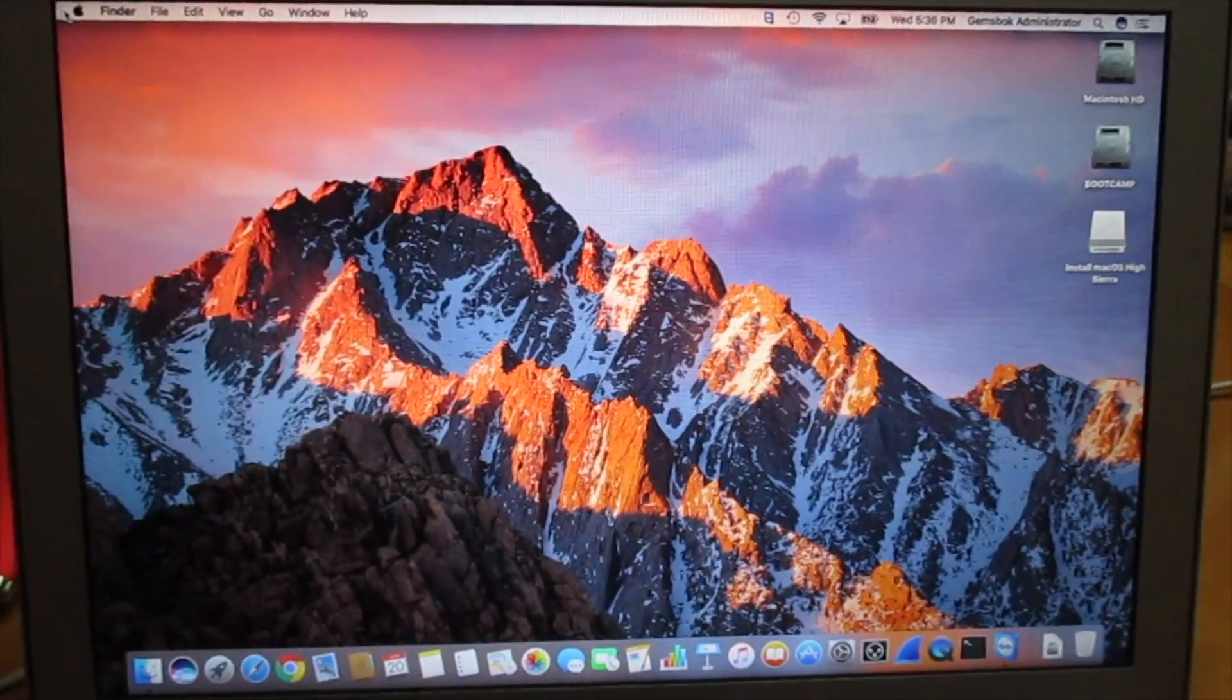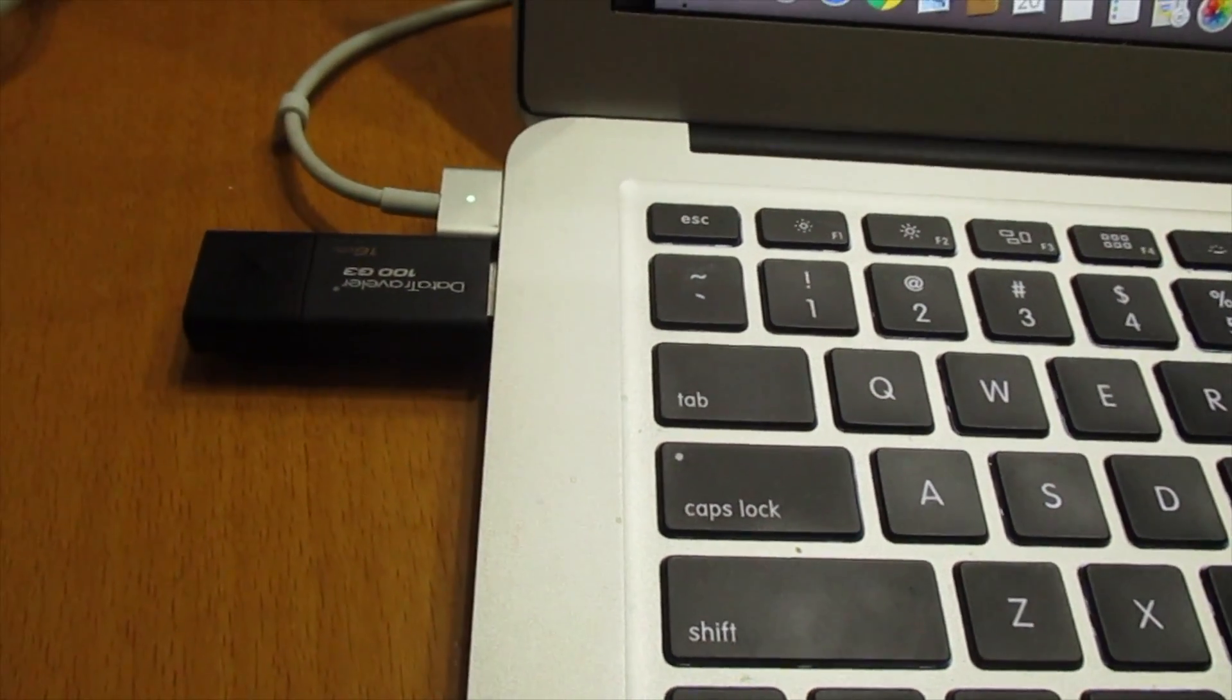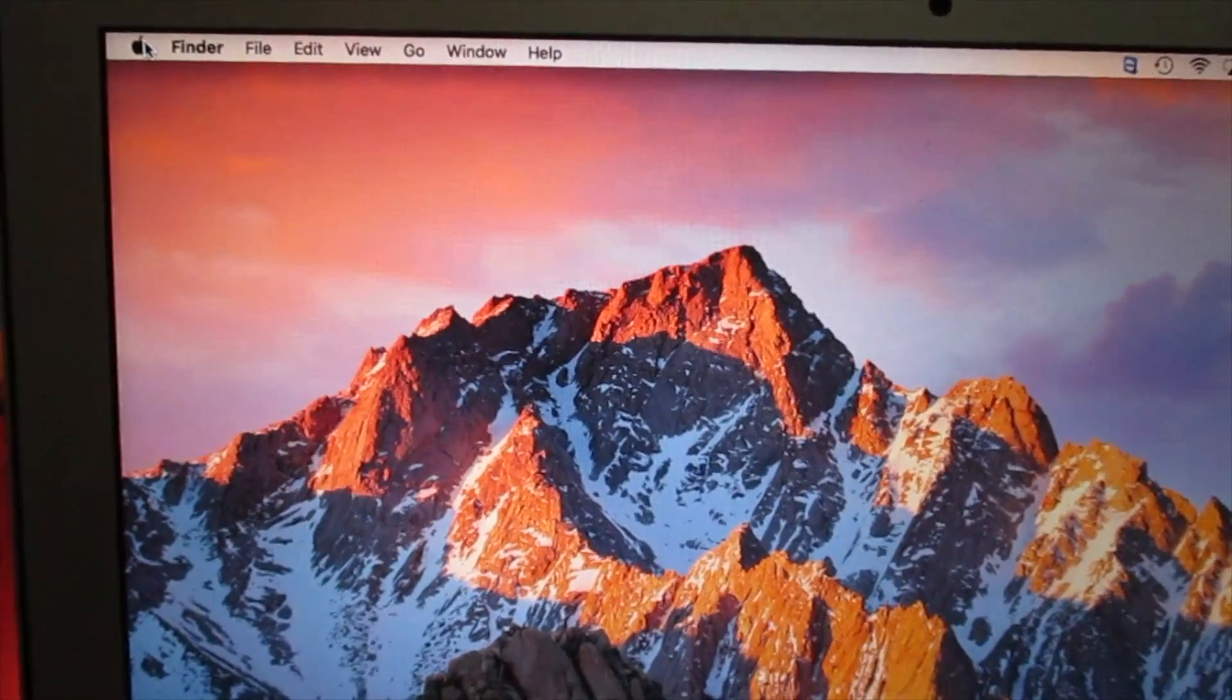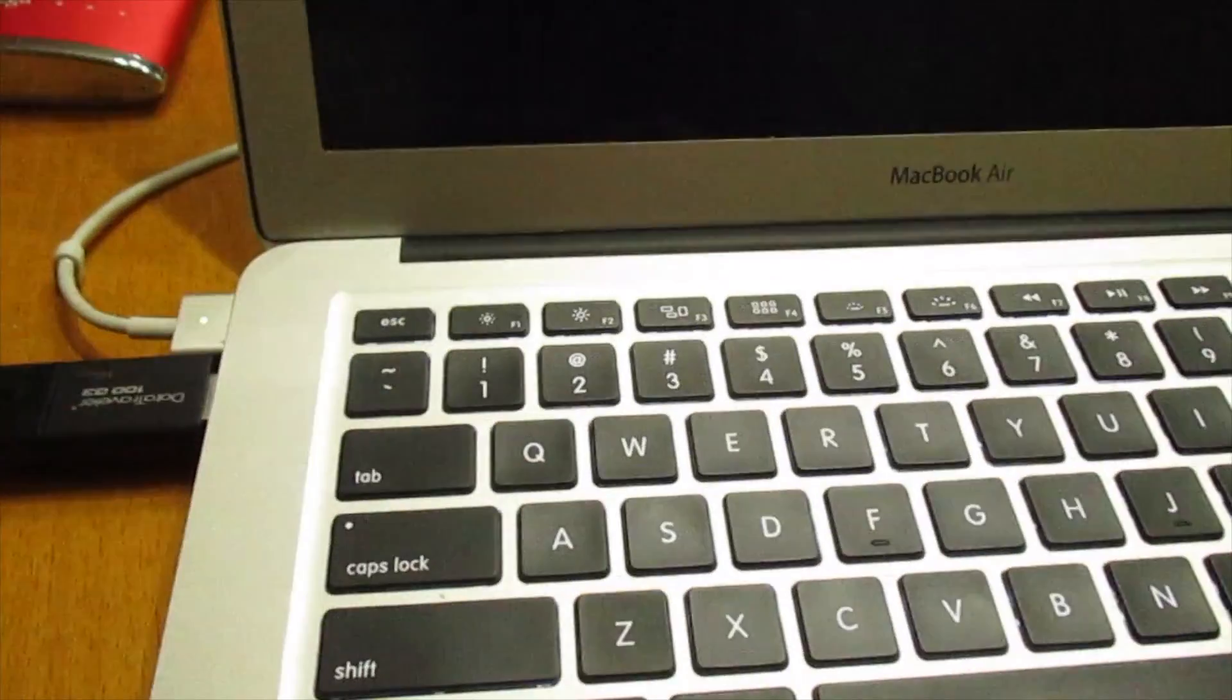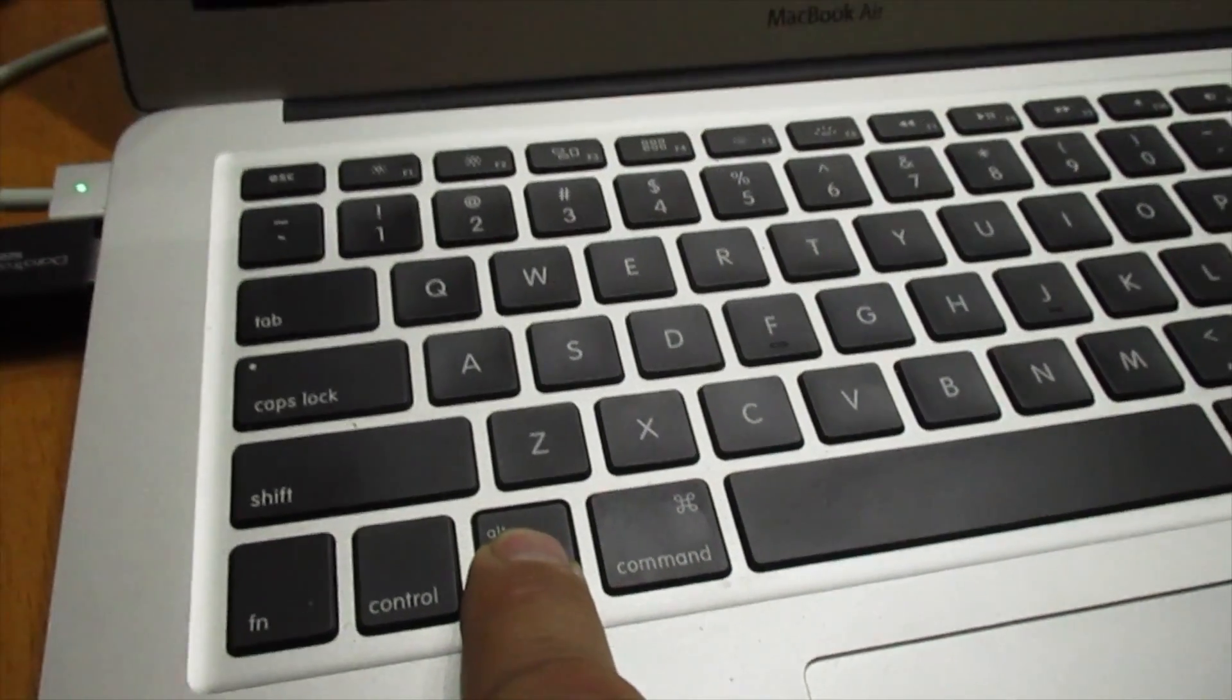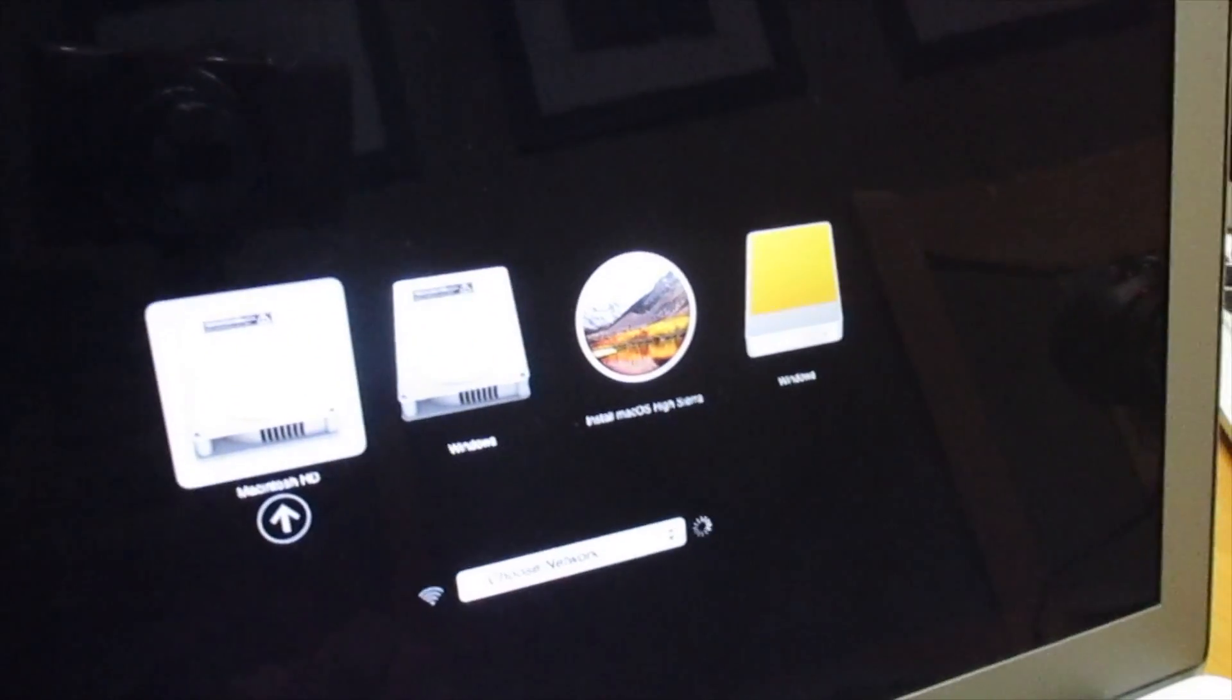Now we are ready to reboot our computer from the USB key. Make sure your USB key, USB flash drive is plugged into your computer and prepared. It's ready here on the desktop and we can go and choose to restart the computer. As soon as you hit restart, hold down the option key on the keyboard, especially after you hear the chime. Then all the drives will show up on the desktop.